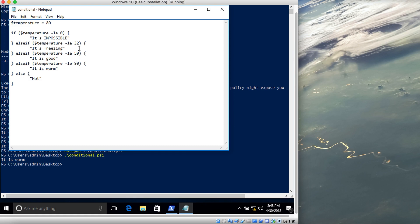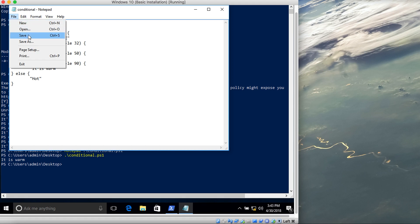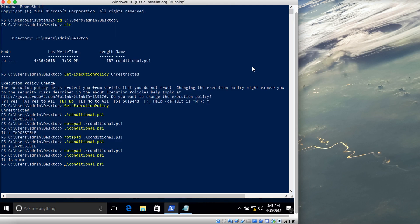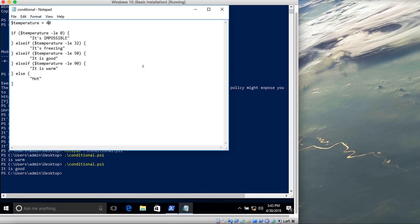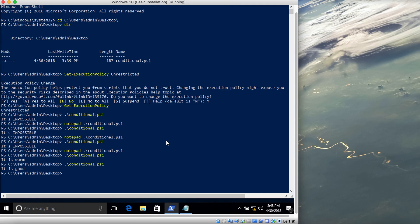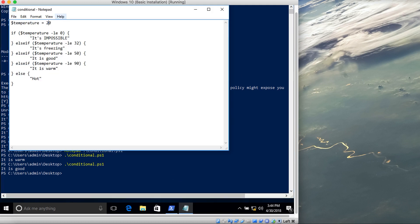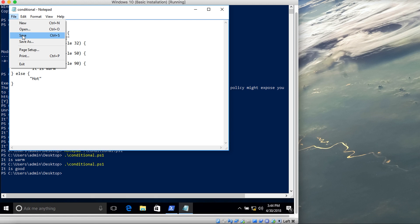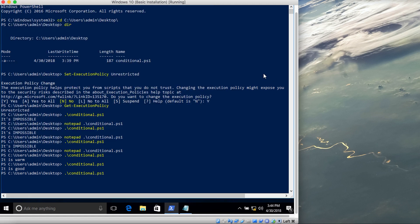Let's test with a value of 40. Since 40 is between 32 and 50, it should print 'it is good'. Save it, run it — and it says 'it is good'. Now let's try a value below 32, like 20. Save and run it — this time it says 'it is freezing', because 20 is between 0 and 32.